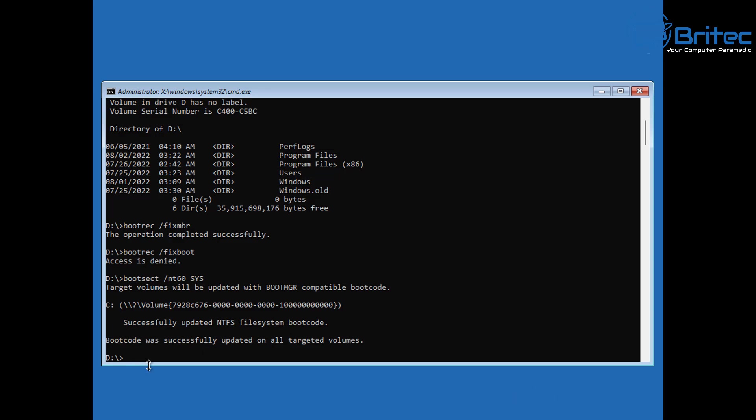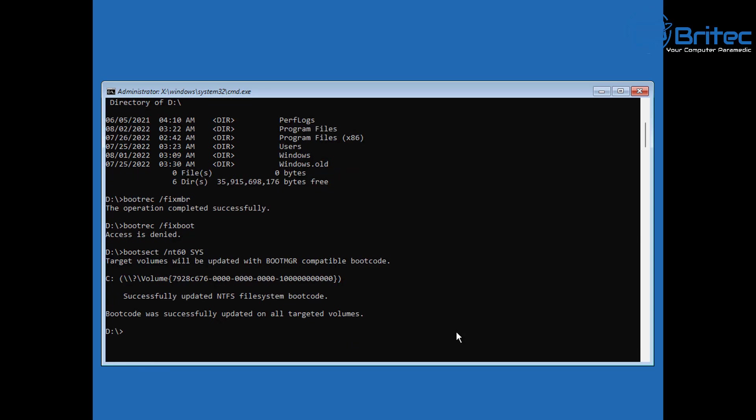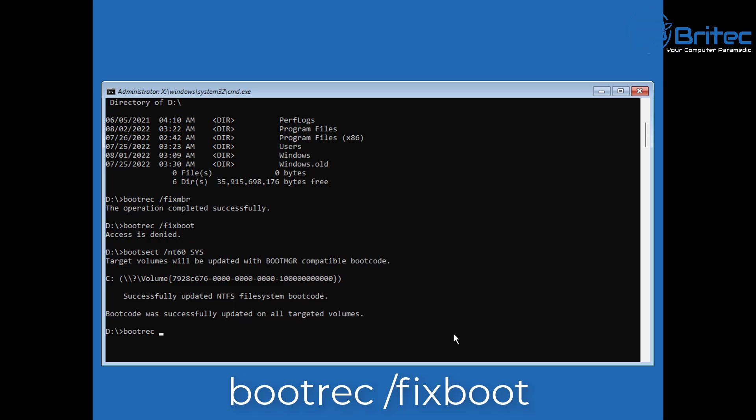Now we can go in there and type bootrec space forward slash fixboot. I'm going to quickly type this one out, and we should now be able to continue on with fixing our master boot record. Push enter, and the operation completed successfully.